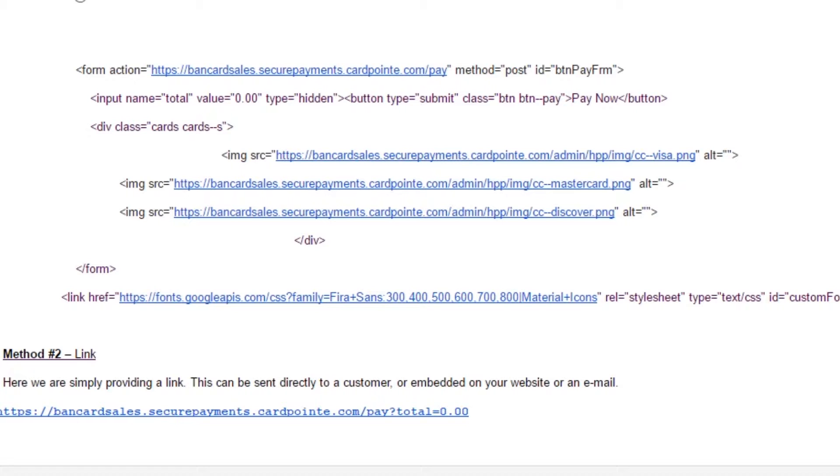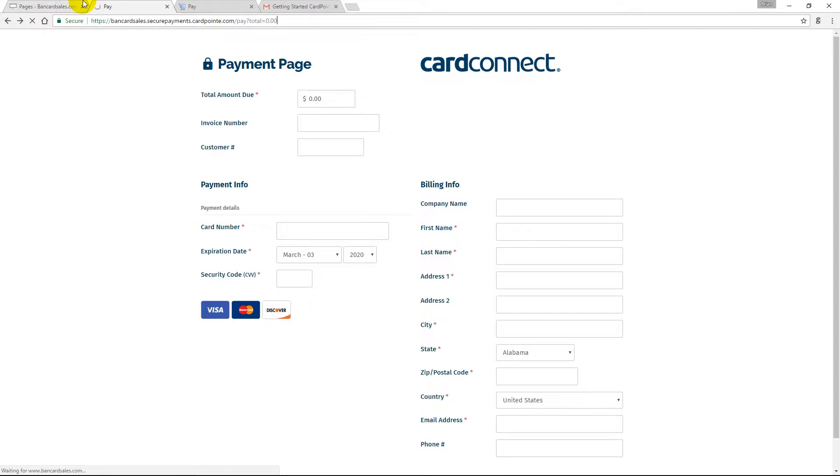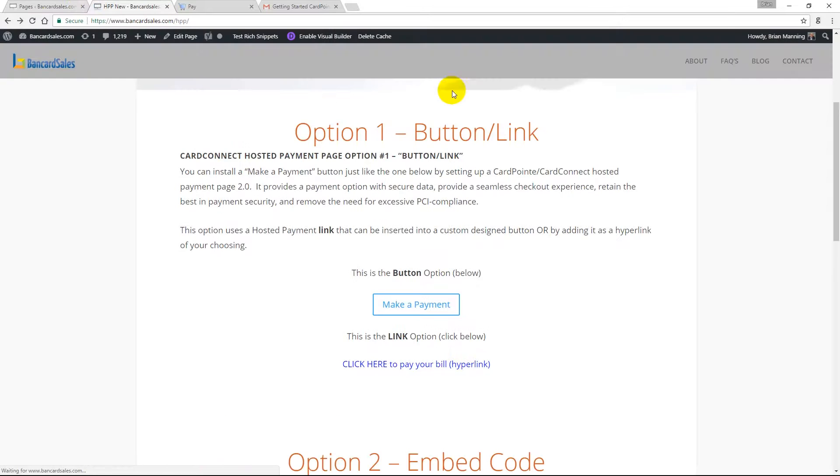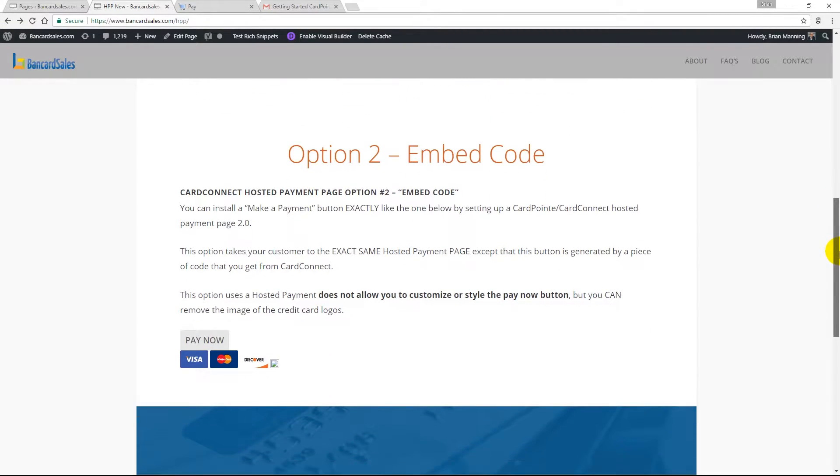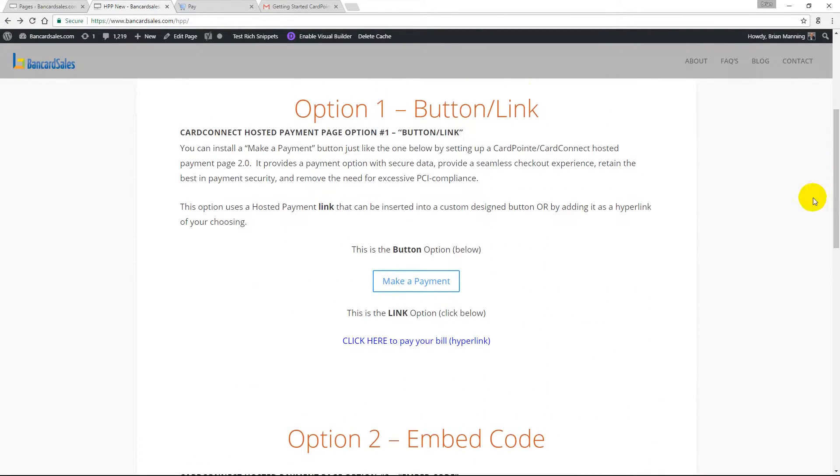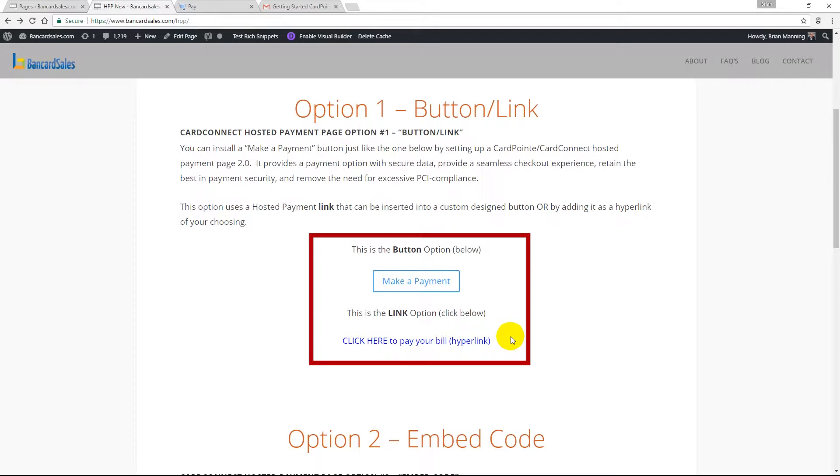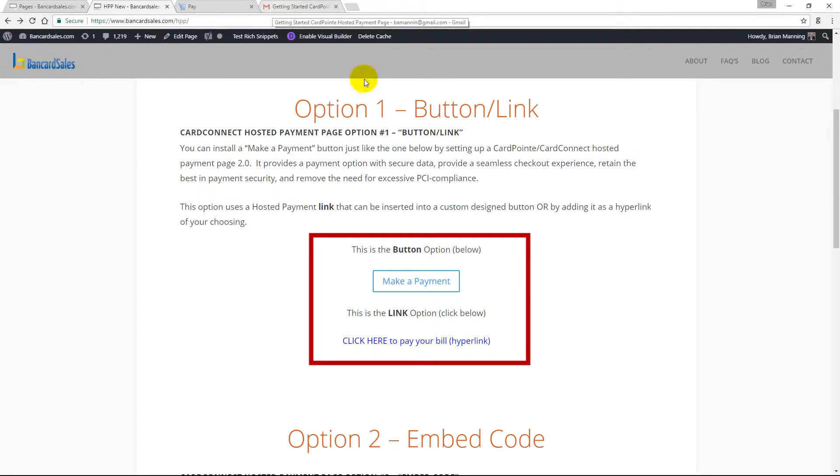Once the email comes, it gives you two options to use the hosted payment page. Here's a sample of those two formats shown right here live on this webpage, and this page will be linked up in the description so you can click on these buttons and actually see them live.